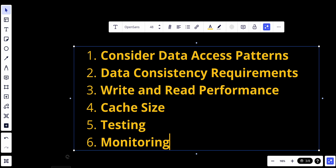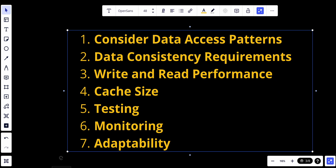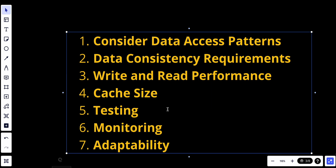Also implement monitoring and logging to track cache performance, hit rates, and cache-related issues. Another important consideration is adaptability — be prepared to adjust your caching strategy as your application's requirements evolve. The choice of caching strategy should align with your application's goals and constraints. In some cases, combinations of caching strategies may be used within the same system to address different data access patterns and requirements.